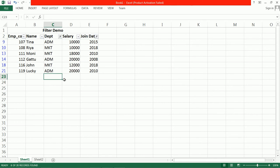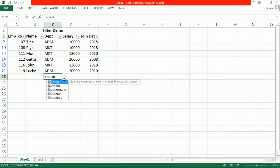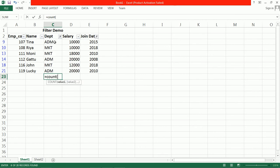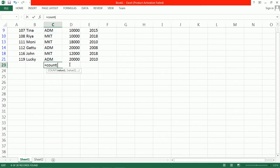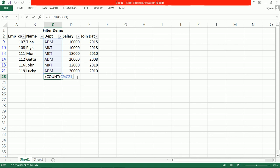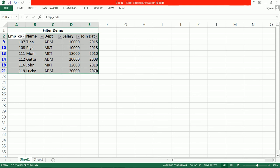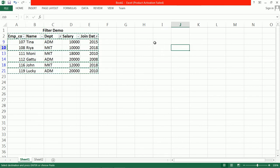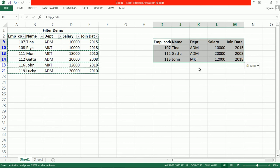To count the people, you can use the COUNT function. However, the COUNT function is not working here directly. Let us copy this filtered data and paste it in another location, and then use the counting operation there.